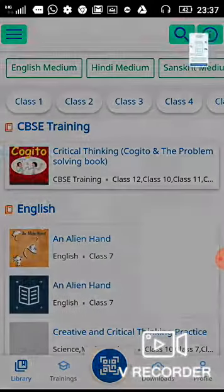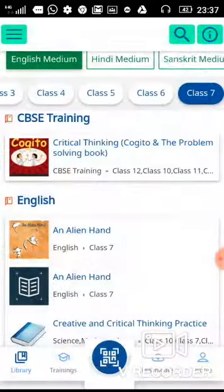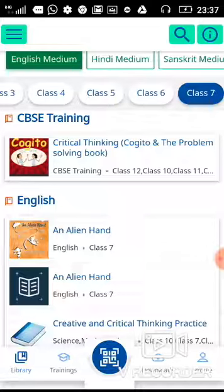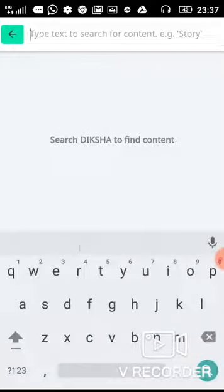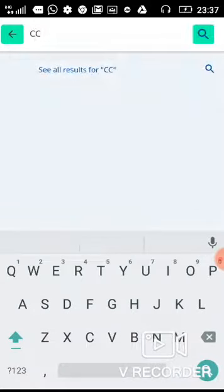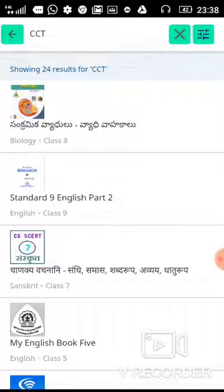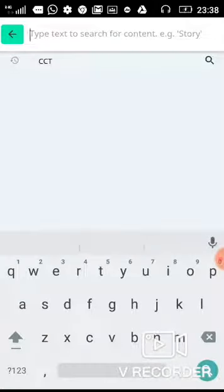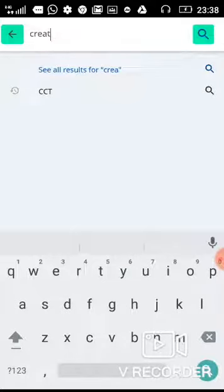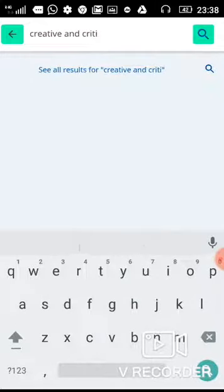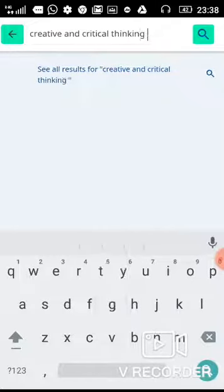Now this page appears. If you are already registered, this page will come. Go to the search bar and type 'creative and critical thinking'. Do not just type 'CCT' — you must type the full phrase 'creative and critical thinking', either in capital or small letters, and then search.